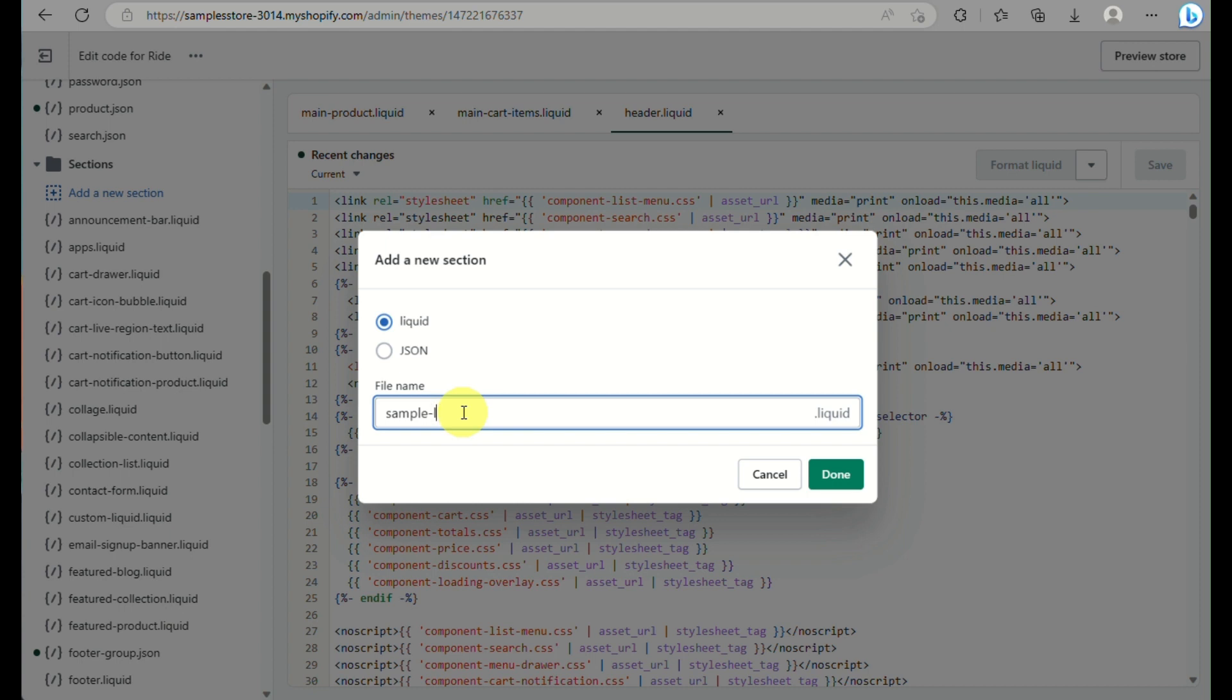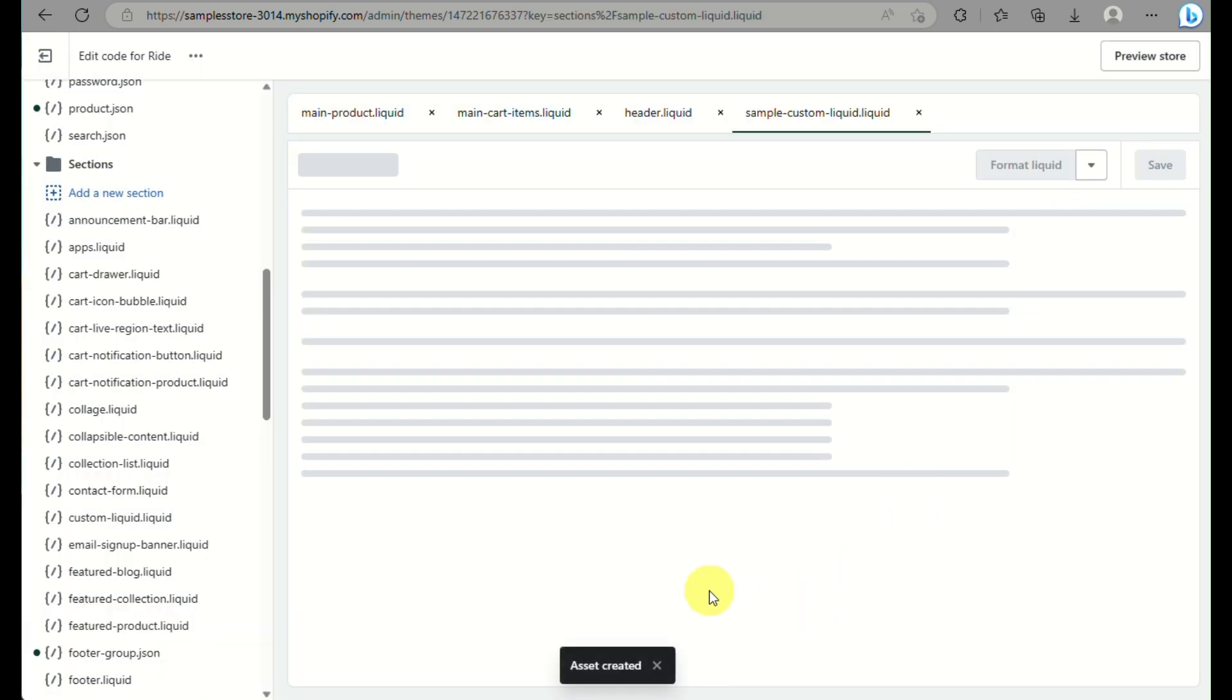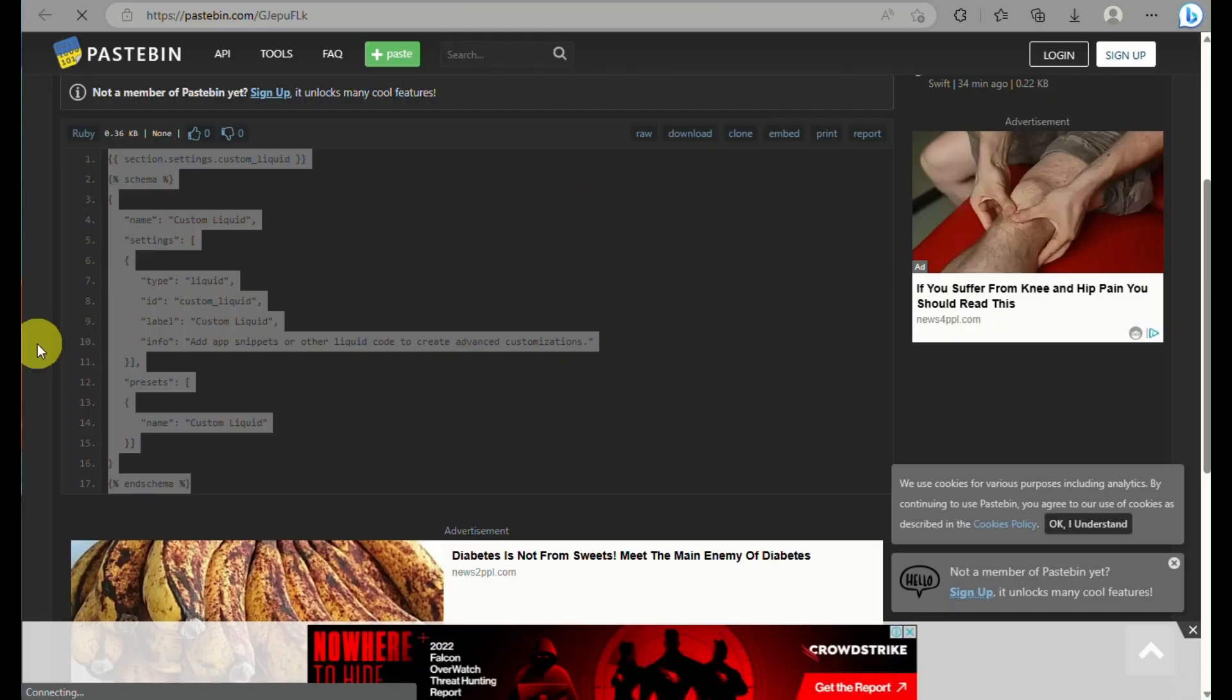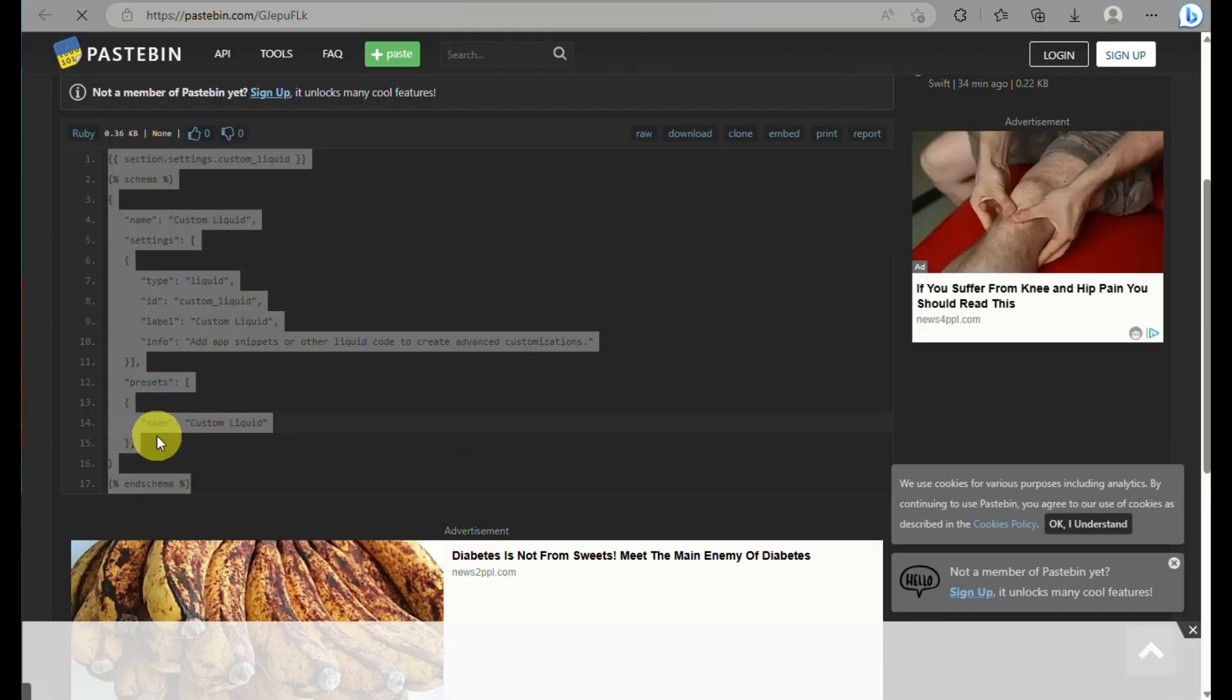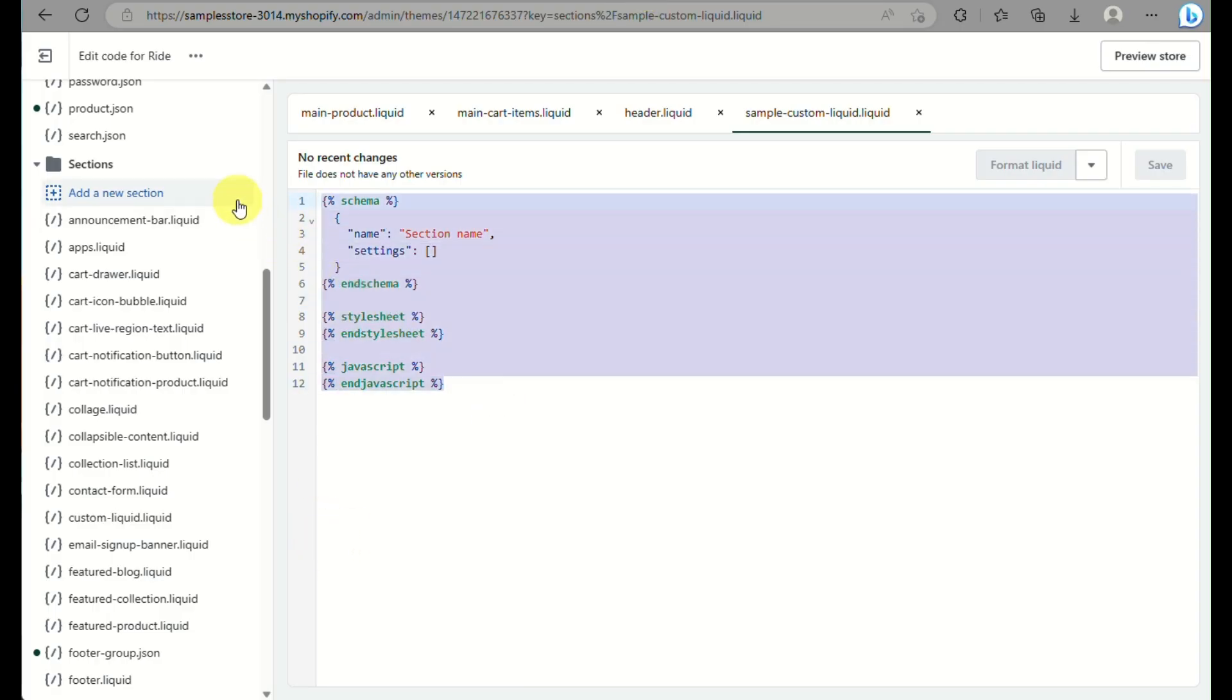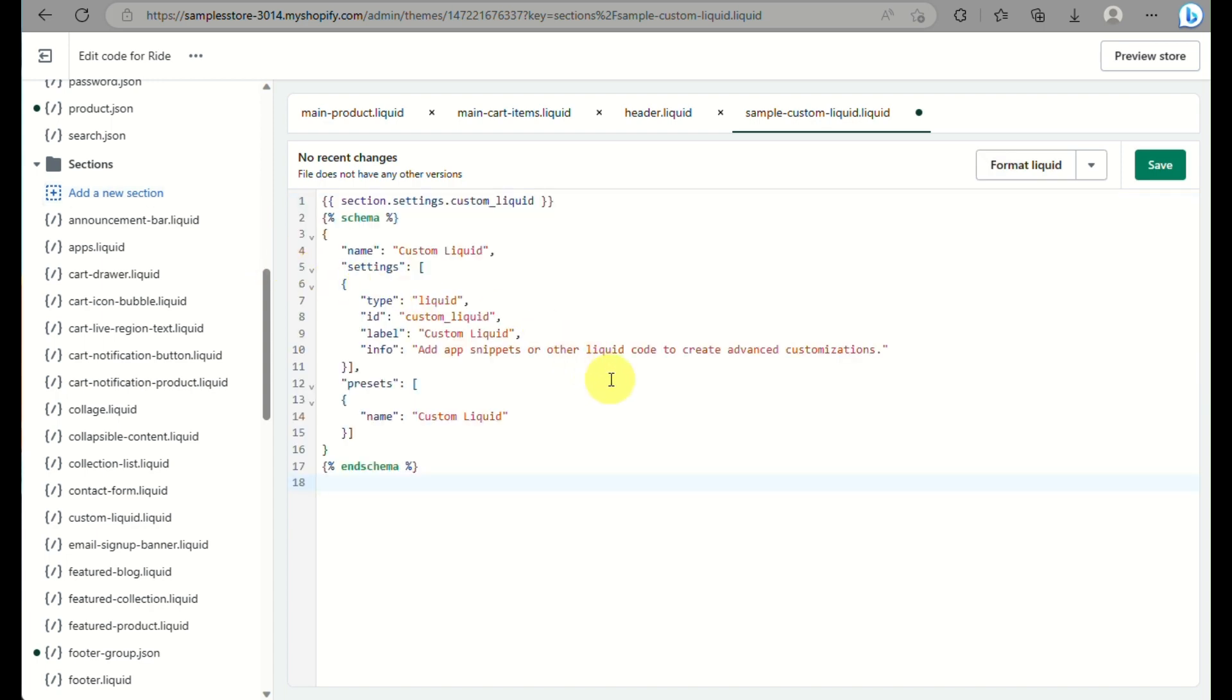Let's say sample dash custom liquid, and then you click on done and it will automatically generate you a new custom liquid section. Then what you can do is delete all the codes that is being provided there. Here is another code that I have and then you can just paste it here into the blank page that you have.